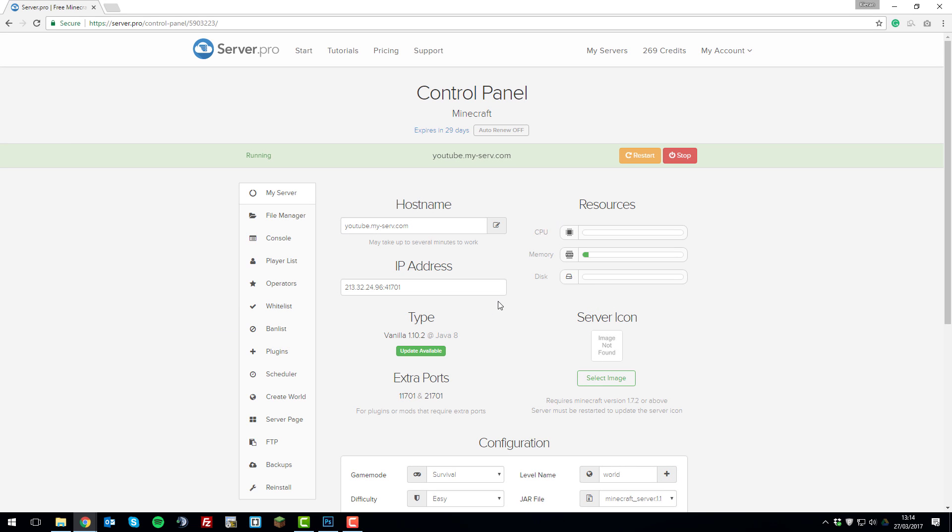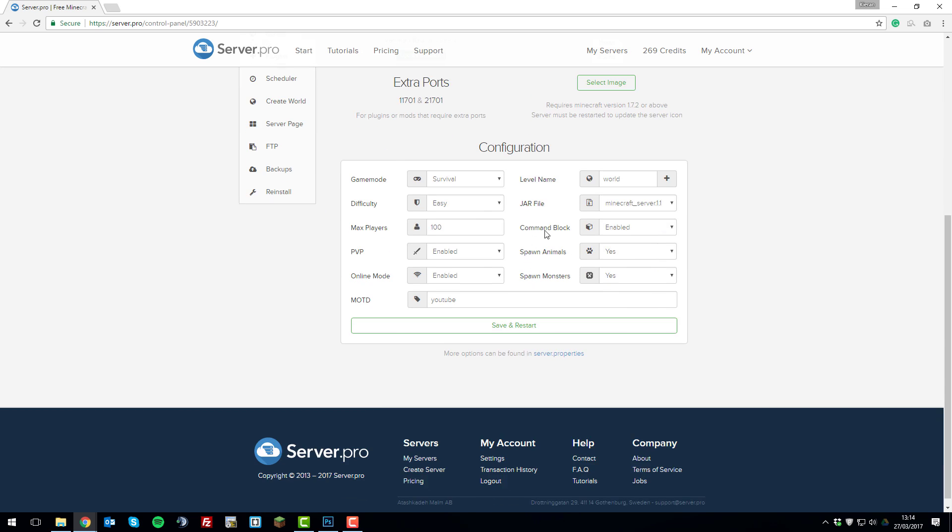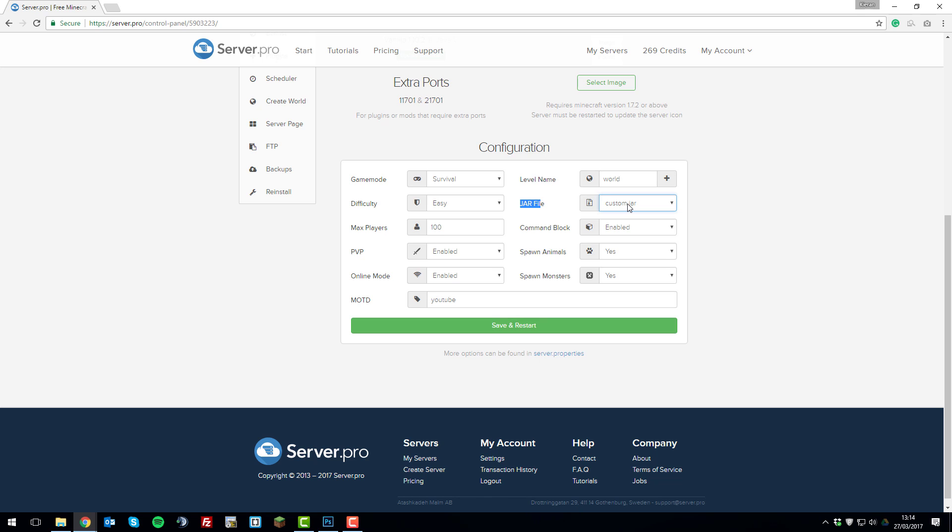Now we need to select the jar file. So if you scroll down on the my server tab to this jar file selection box here, select the drop-down and select the name of the file you just uploaded. So mine is custom.jar. So I just selected that and then click save and restart.